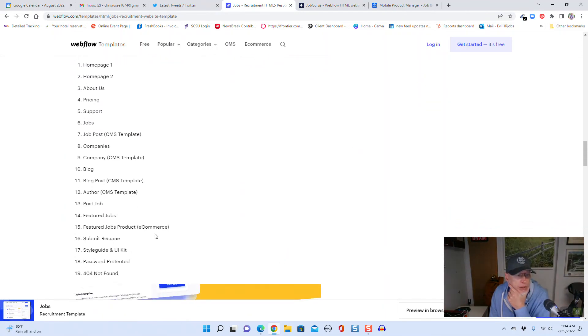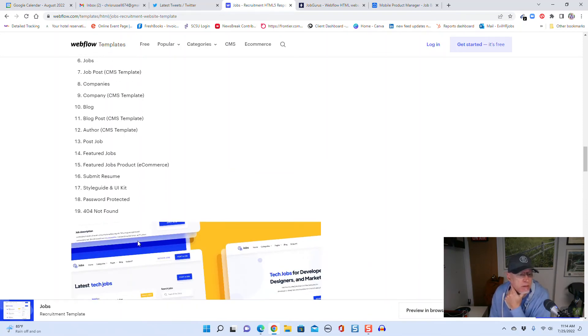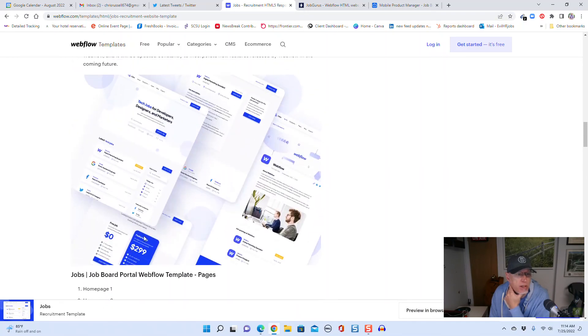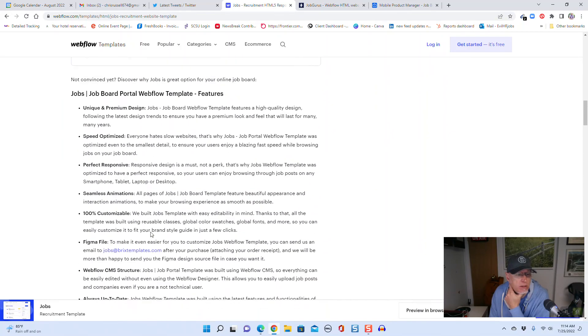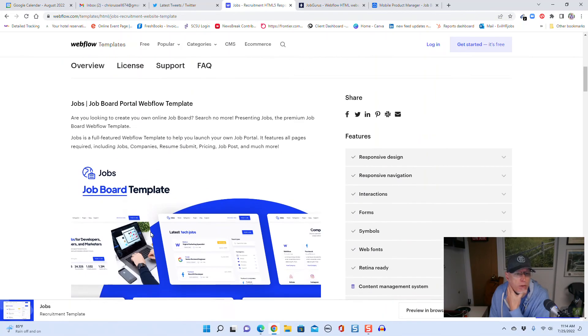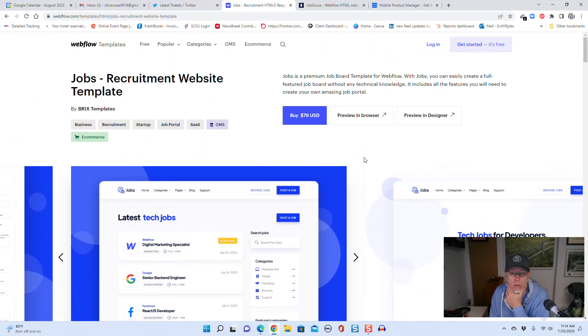And there's another Jobs one here. Post a job, future job - oh, submit resume. This one has a submit resume function on it. I don't know if that's an apply or what, but let's take a quick look at this one.